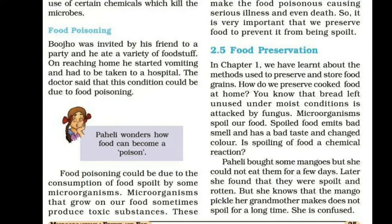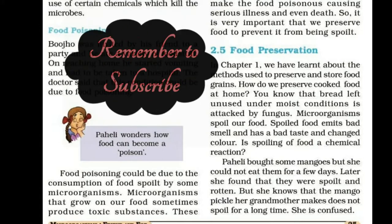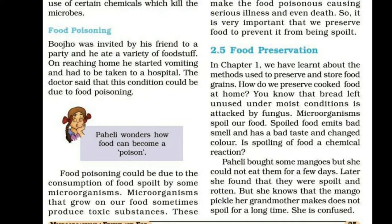Food poisoning could be due to the contamination of foods by microorganisms. The microorganisms that grow on our food sometimes produce toxic substances, making the food poisonous and causing serious illness and even death.